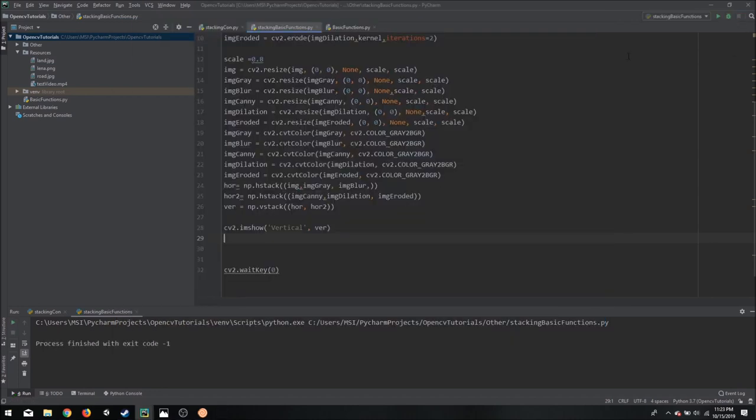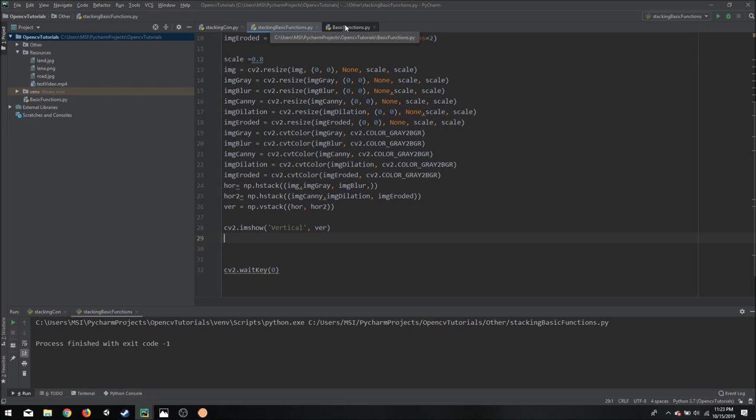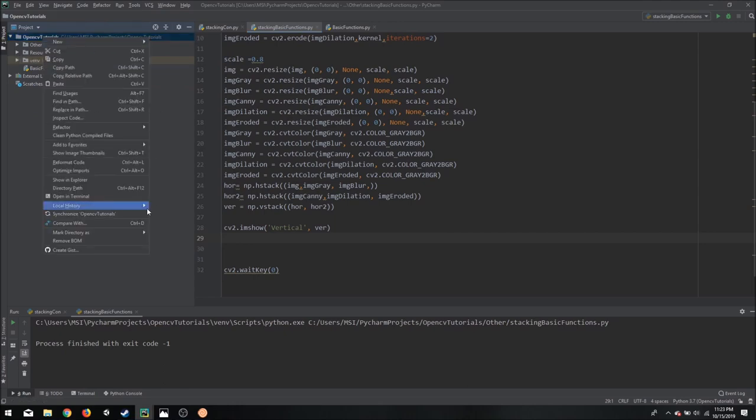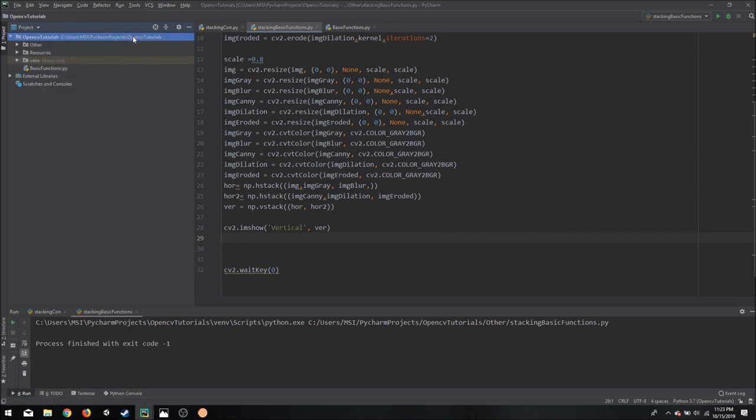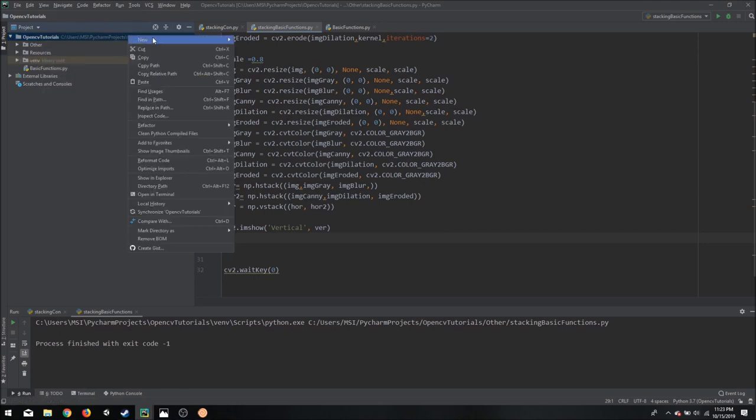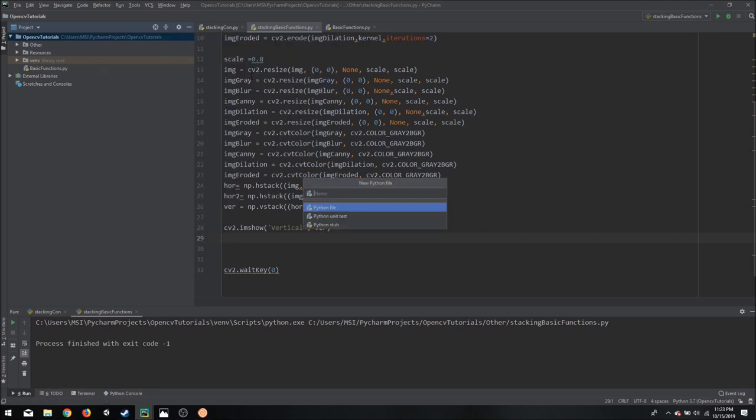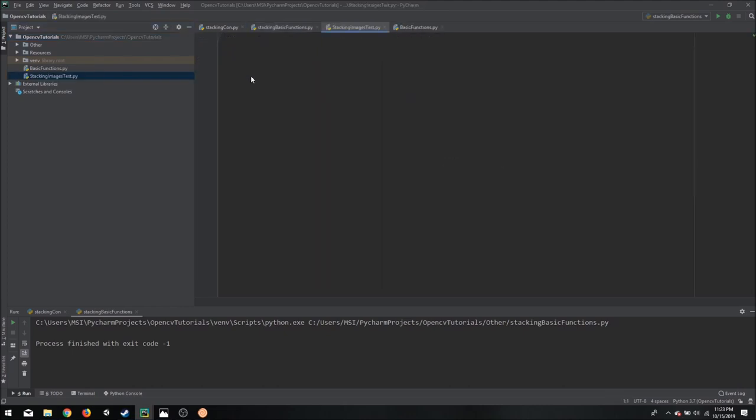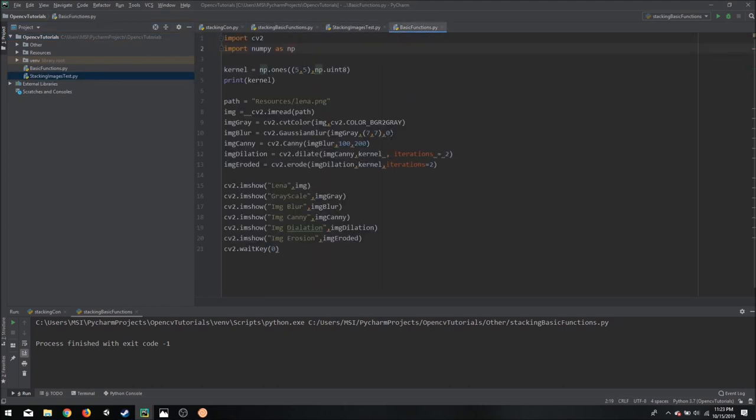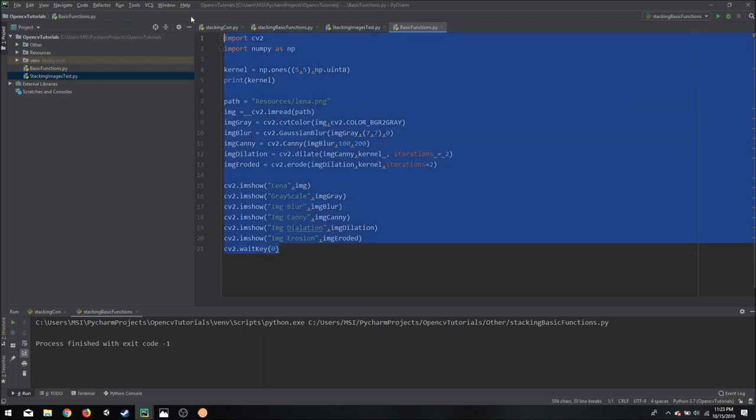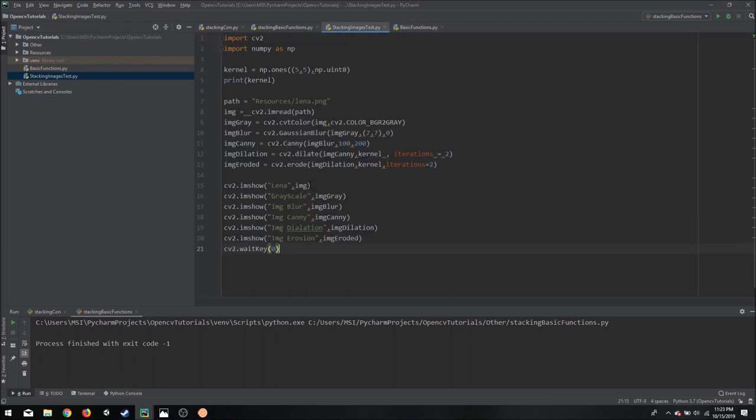So what I have done is I have written a function that will allow us to do that. So all you need to know is how to utilize that function, how to use it in order to take advantage of it. So we can create a new file, let's call it stacking images test, and here we will include our basic functions.